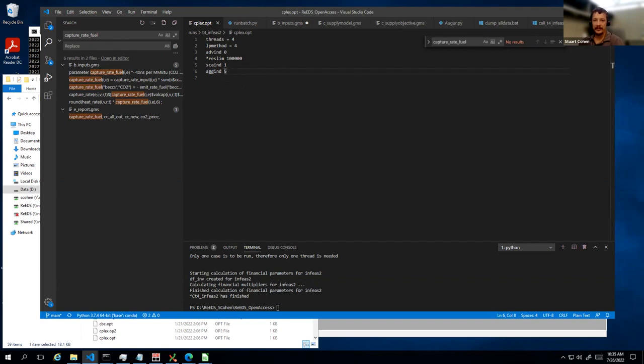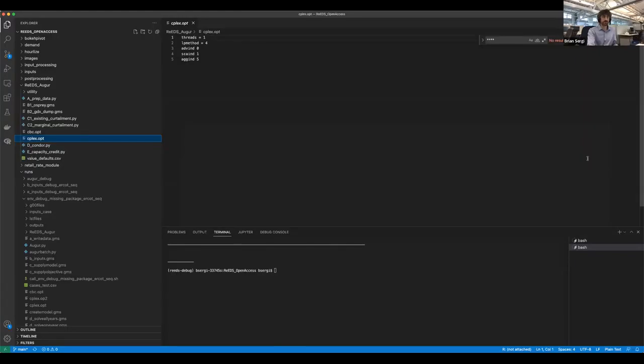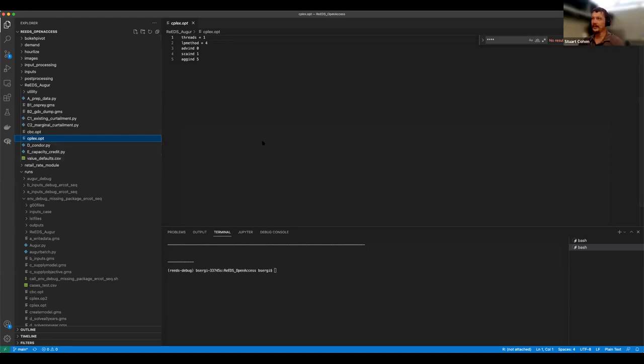That's my whirlwind overview of things to think about and look at with error checking. I'm going to turn it over to Brian now. If there are other things you think I missed, chime in — do folks have questions before we proceed to the next stage?